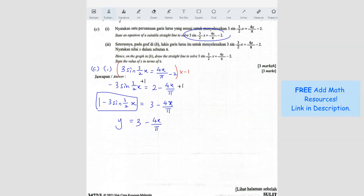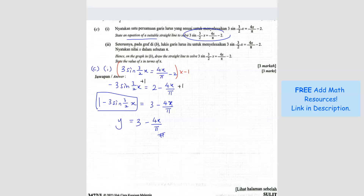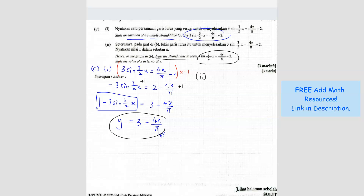This straight line equation — y = 3 − 4x/π — is the answer to part C, part 1. They just ask you to find the suitable straight line equation. For part 2, they want you to draw that straight line on the same graph together with the curve, and find the intersection point.